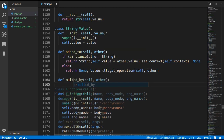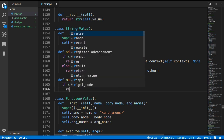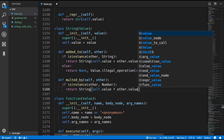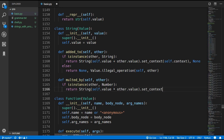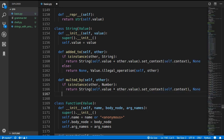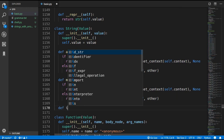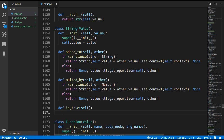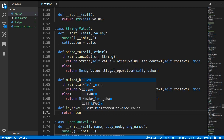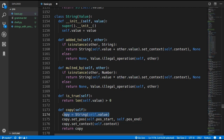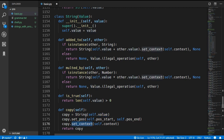The multiply operation takes a Number as the second operand and returns a new String with self.value multiplied by other.value - Python actually supports this to repeat a string. We copy over the context and return an illegal operation error if it's not a number. We also implement isTrue, where a string is considered true if its length is greater than zero. Finally we add a copy method that creates a new String with the same value and copies over the position and context, plus a representation method.